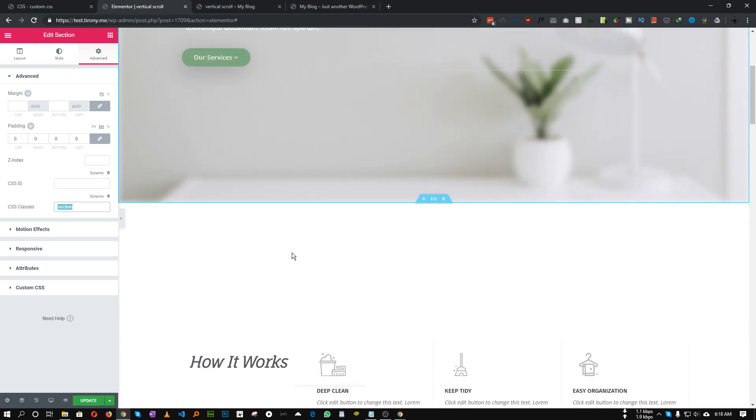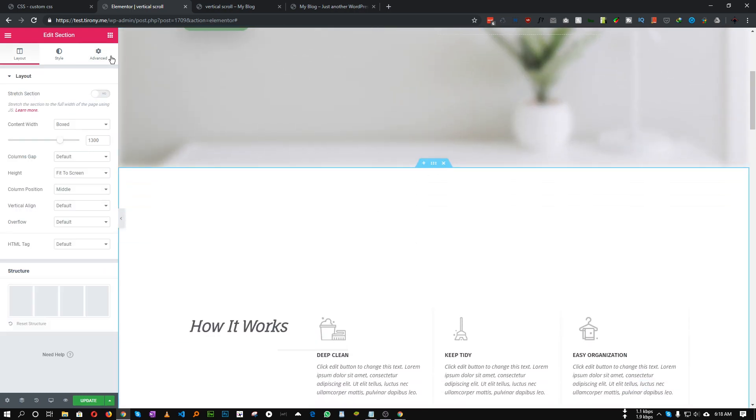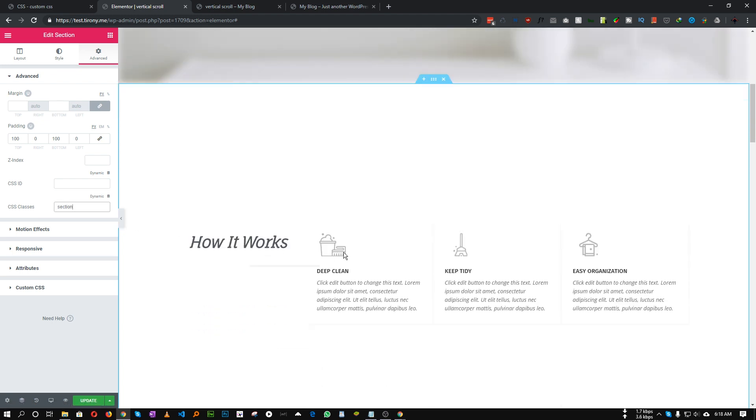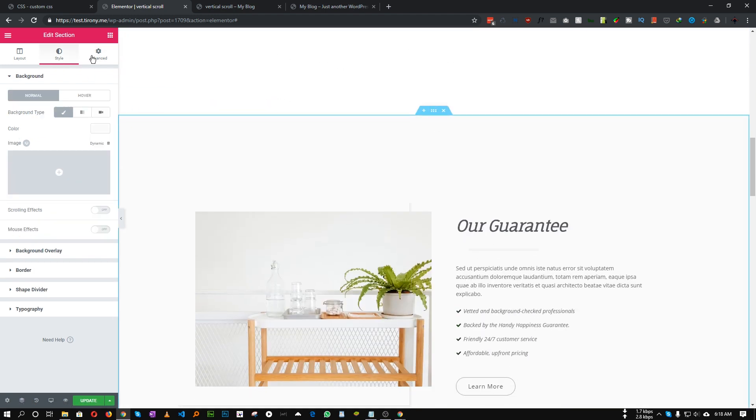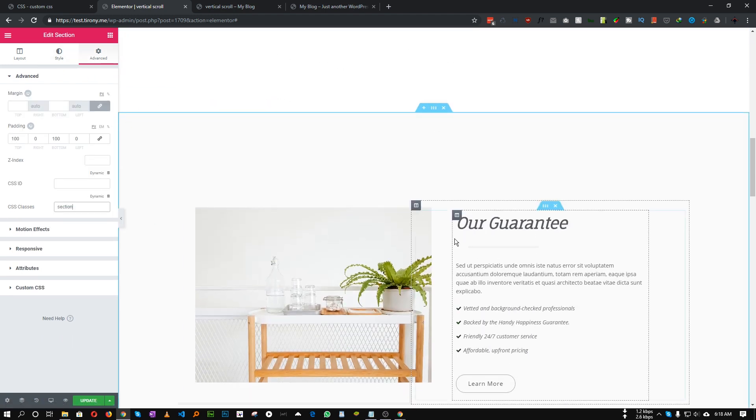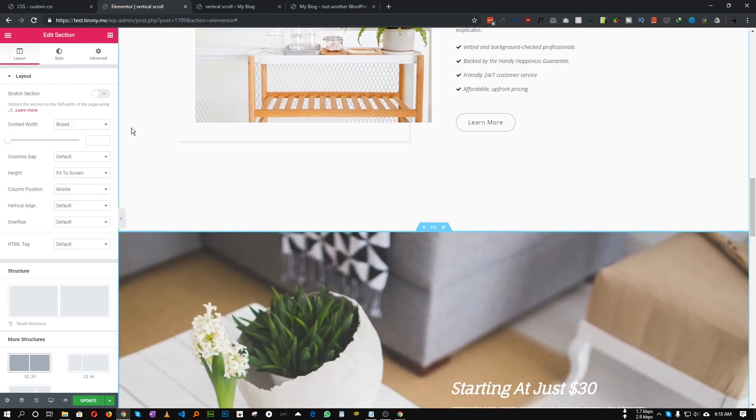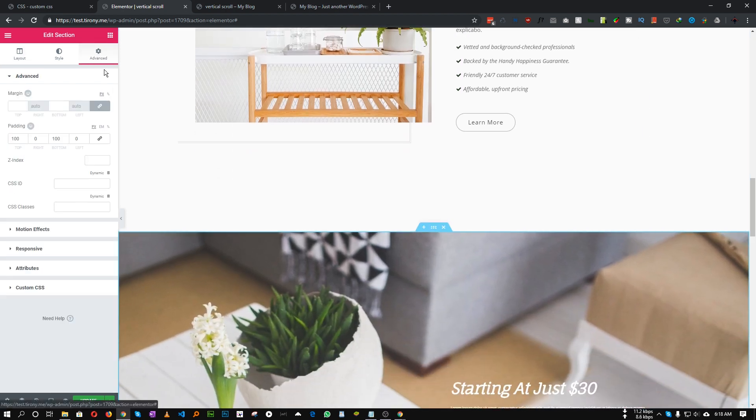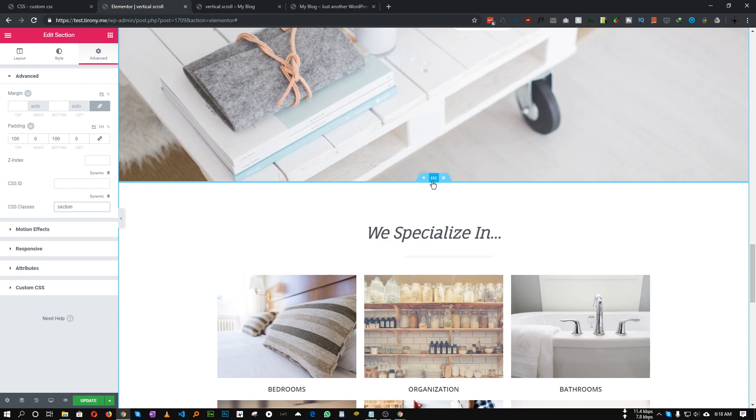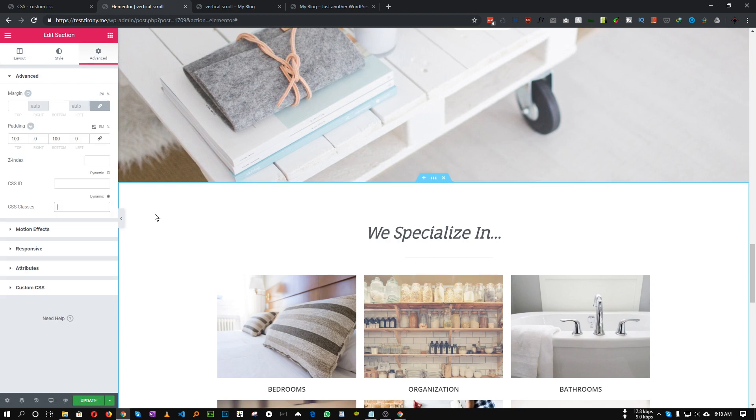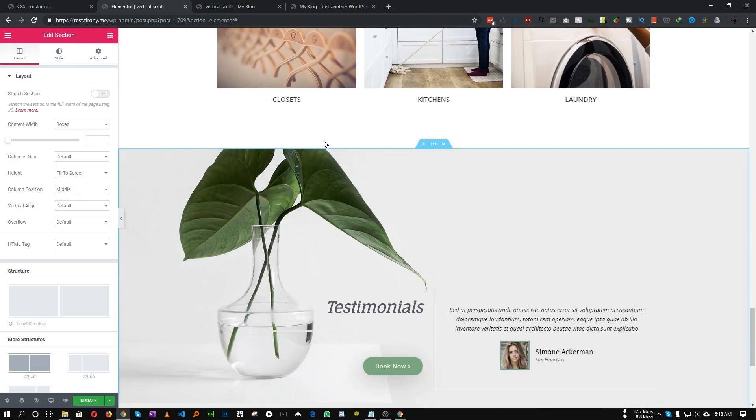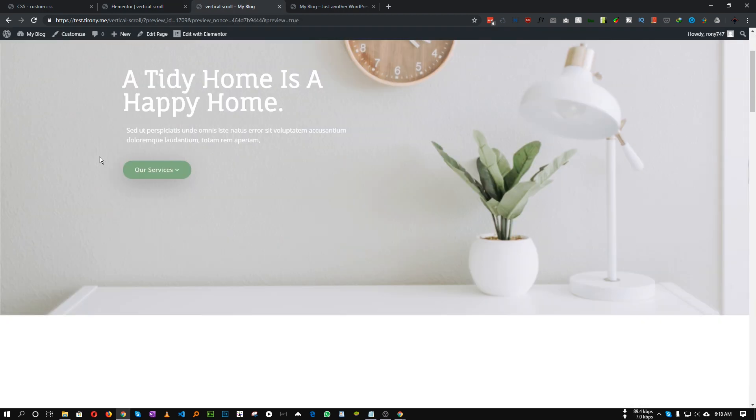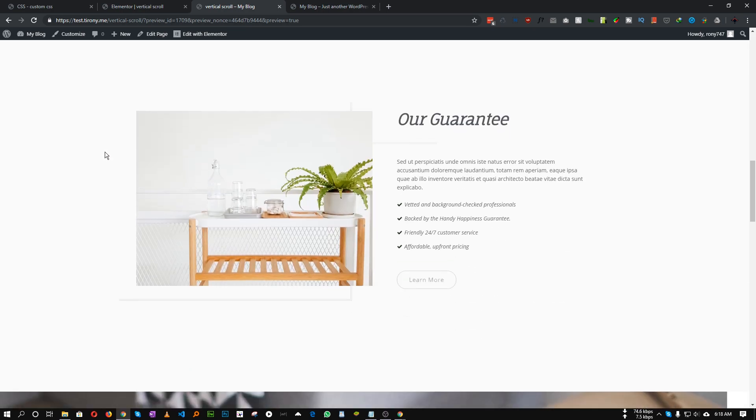Let's save it. Okay, this is how it looks. As you can see, each of these sections has height of fit to screen. Great.